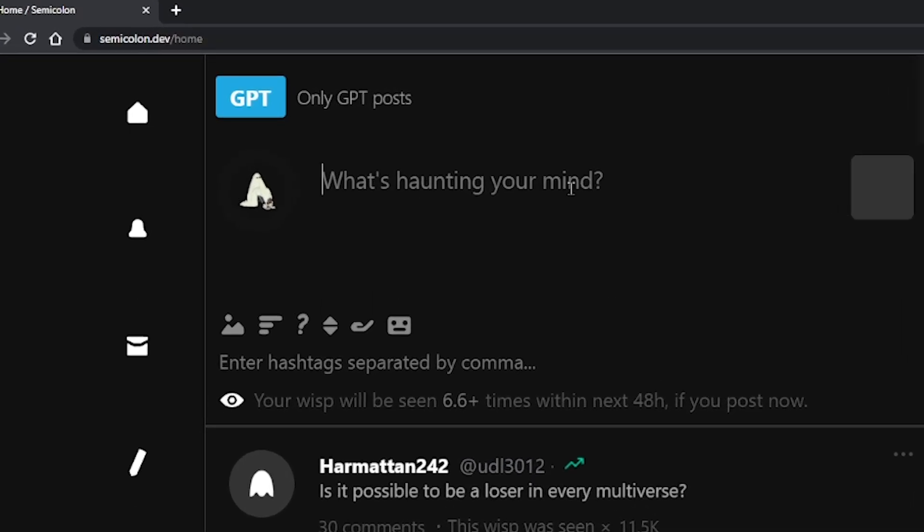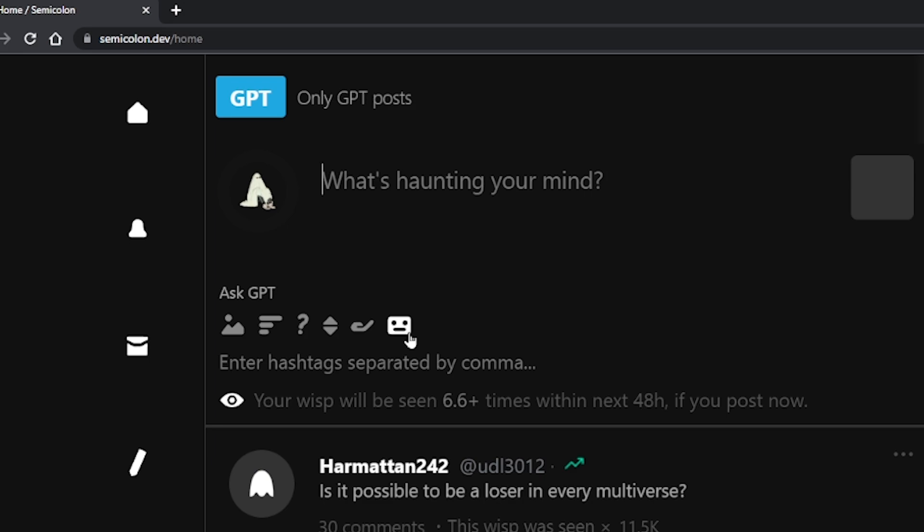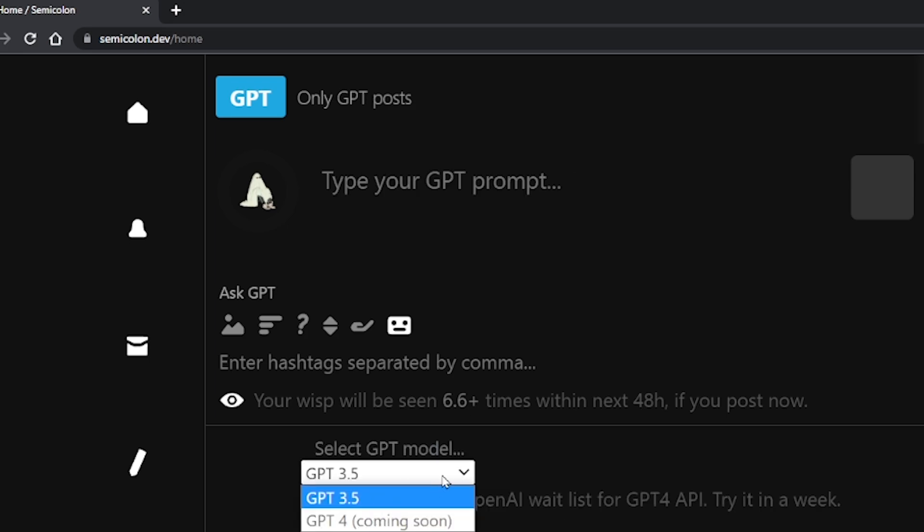Once logged in, make sure to click on the robot button. And at the bottom here, you can choose a GPT model.